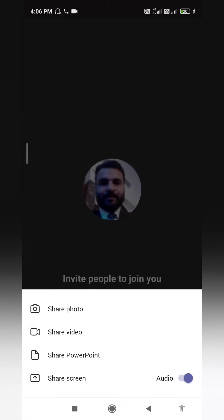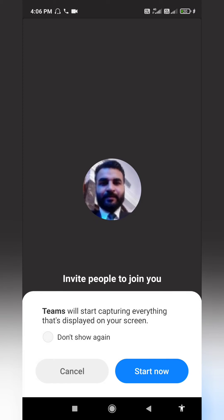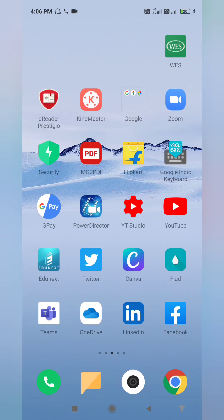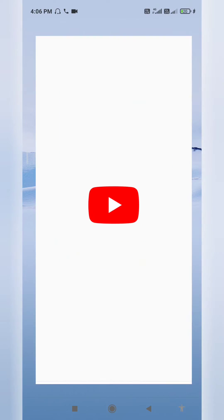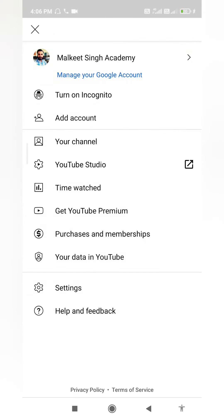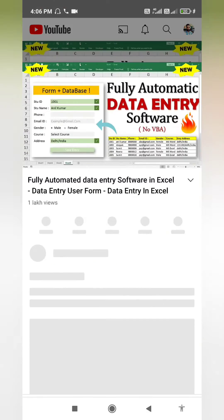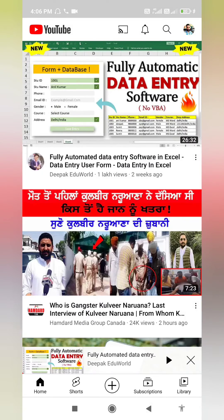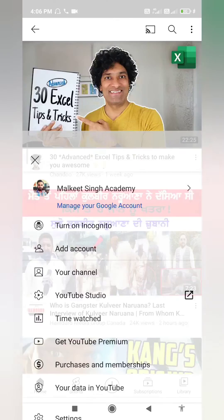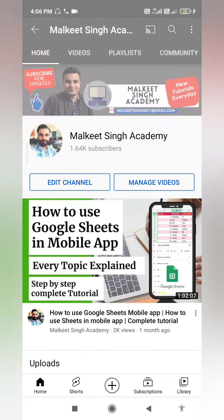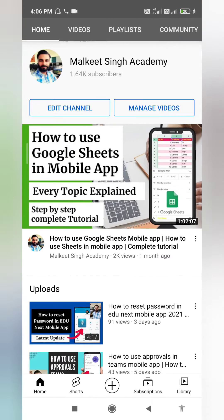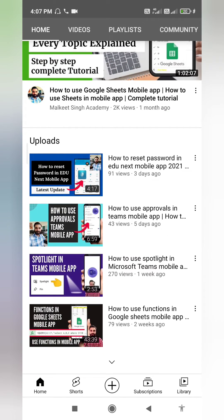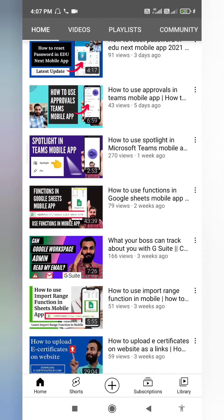Whenever I click on share screen, I will be able to include the audio from my video. Earlier it was only for the desktop application. If I click on start now, I will be able to share my screen and I can easily share the videos directly from YouTube. No need to download any videos in your mobile. You can directly share the videos from YouTube.